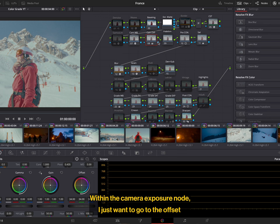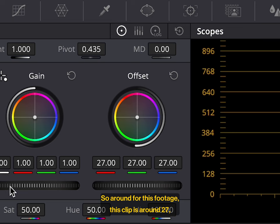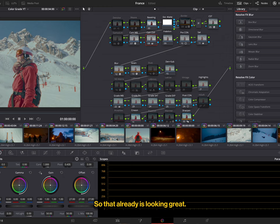Within the camera exposure node, I just want to go to the offset wheel over here, under the color wheels, and just really drag down that until I get a nice exposure. So around, for this footage, this clip is around 27, but it will change depending on your footage as well.